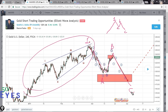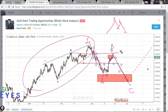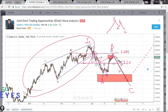I also stated in that analysis that if the market holds above this region of around 1245 and takes it as a support, then this count is not likely to be followed. In that scenario I discussed another count, which I also posted on TradingView and on my website.